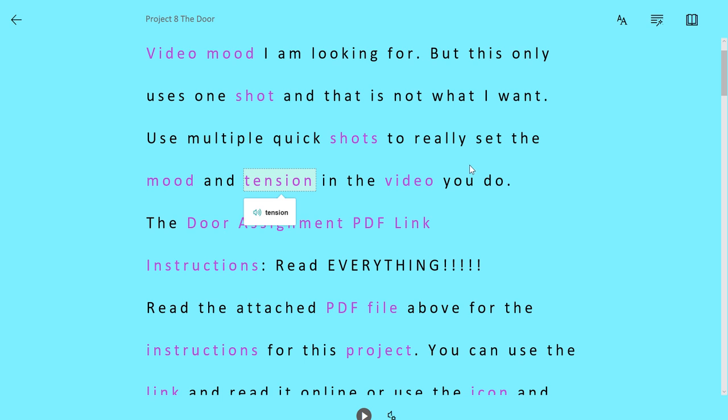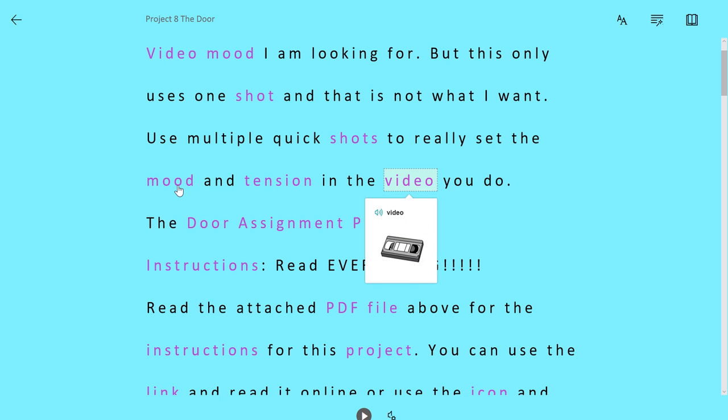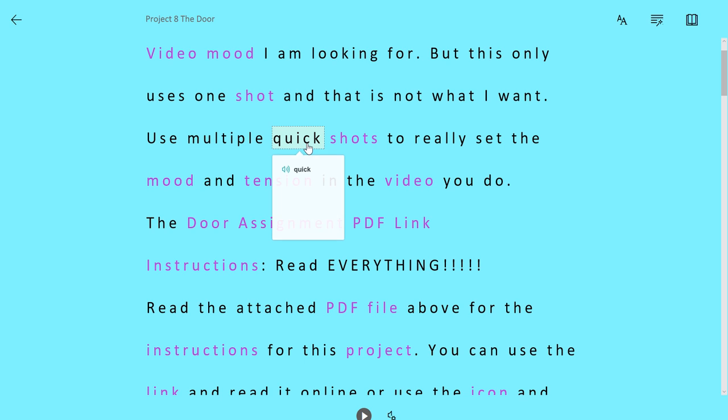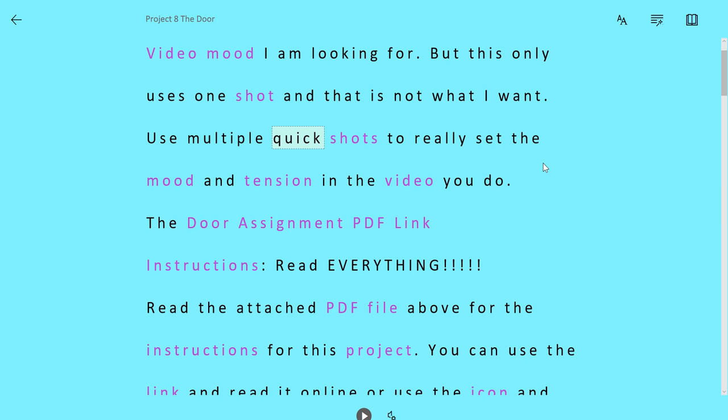So attention they don't show you anything. What about video? Yeah it shows you a little picture. Nothing for mood. Nothing for multiple. Quick. Oh what is that a cheetah? Running? Okay. So it gives you some background information here.